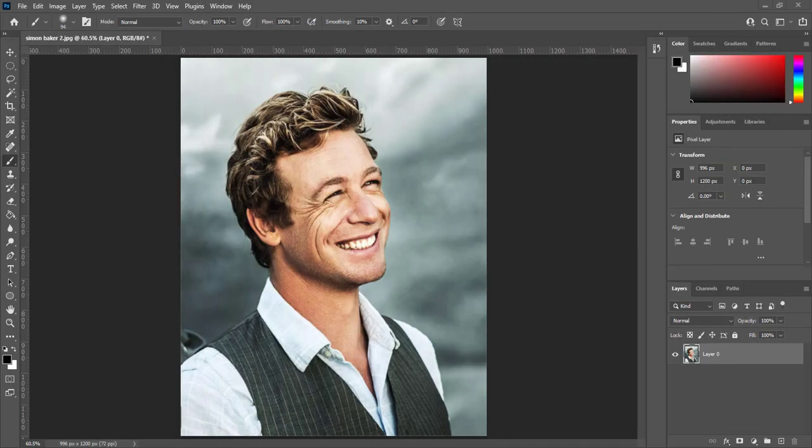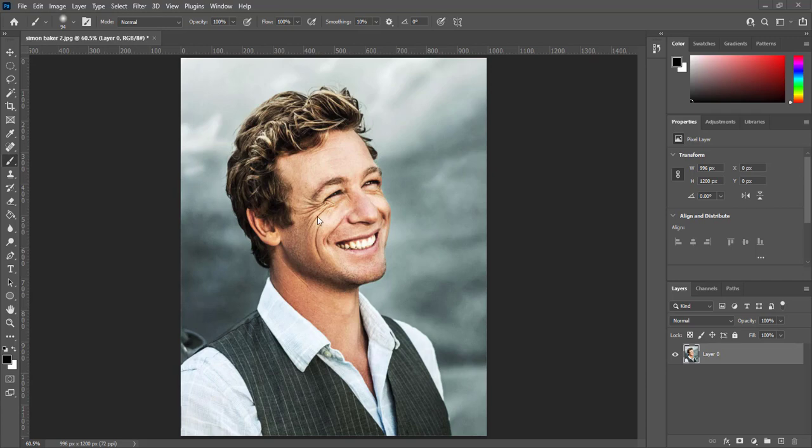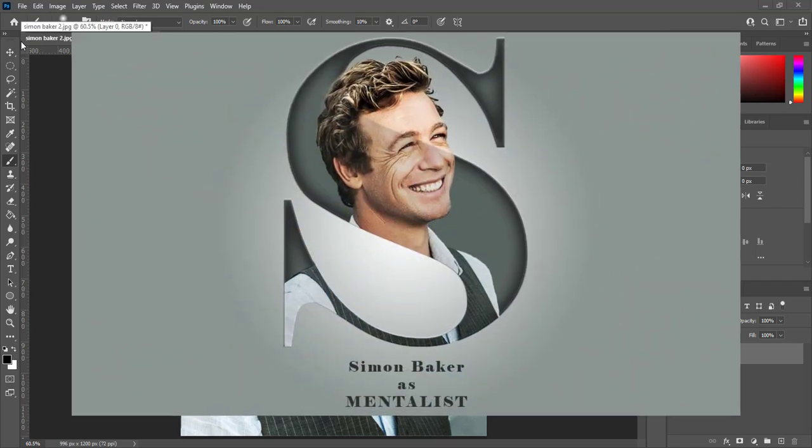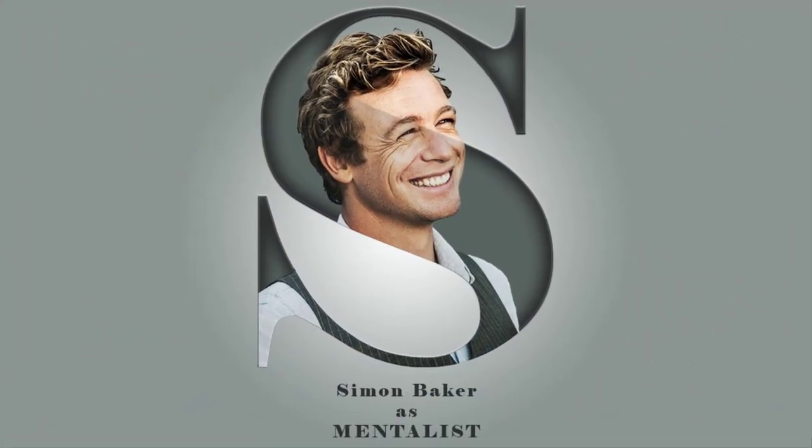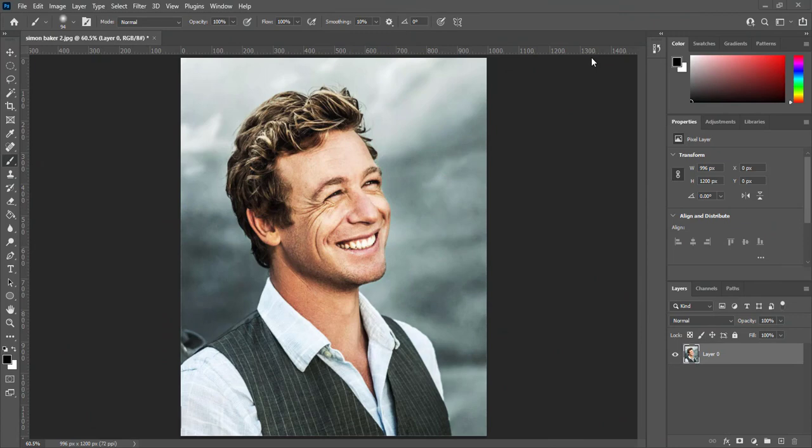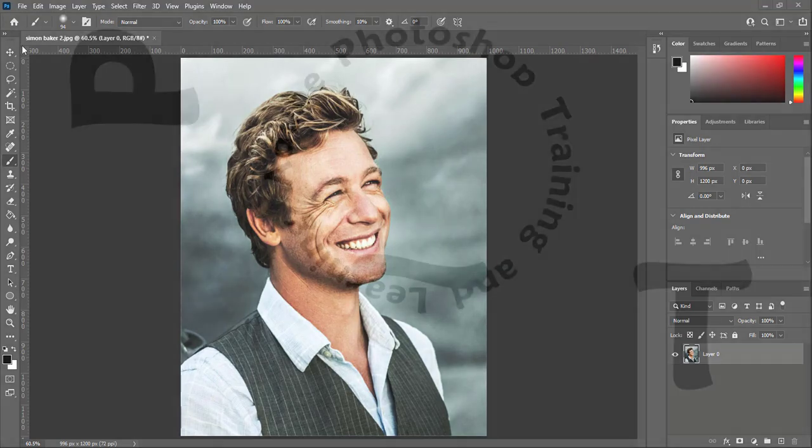Hello and Salaam friends. We can convert our favorite subject into letter portrait. It seems like that. How we can create it? Let's get started without delay.